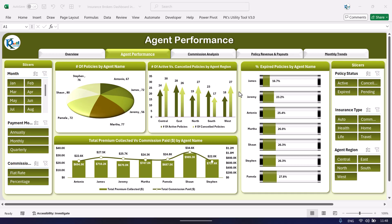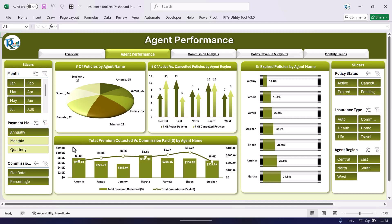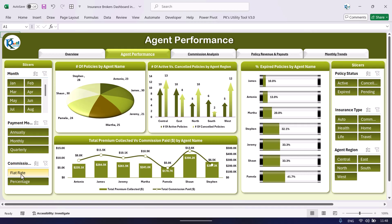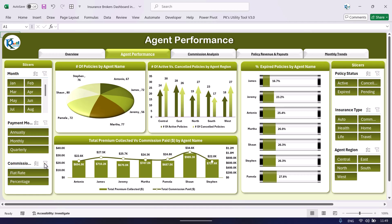We are comparing by agent region. This is the total premium collected versus commission paid by agent on a combo chart, and here we are showing the number of expired policies by agent name — that is the percentage of expired policies. Again we have slicers, so you can filter. For example, where payment mode is annually, monthly, or quarterly, or where commission type was flat rate or percentage.